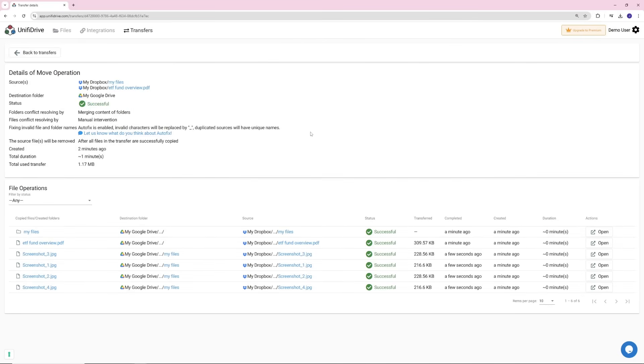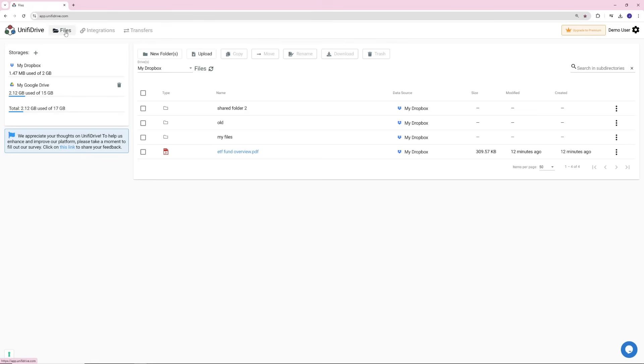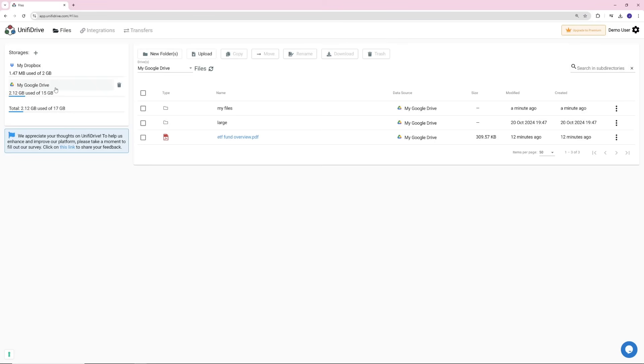Your transfer should show a status of Successful, confirming your files were copied from Dropbox to Google Drive without issues. If you see failed, don't worry. We have a dedicated guide to help you troubleshoot and resolve it.